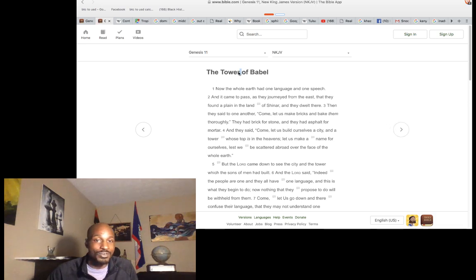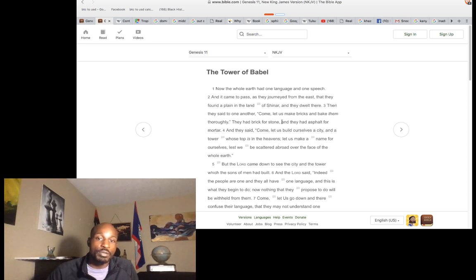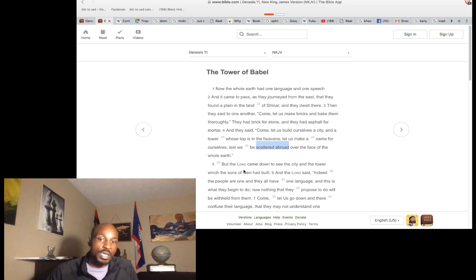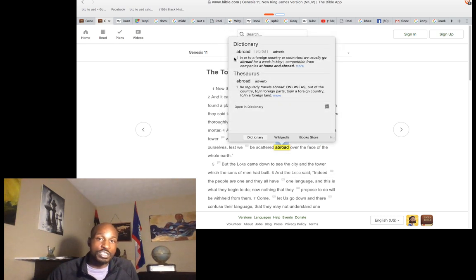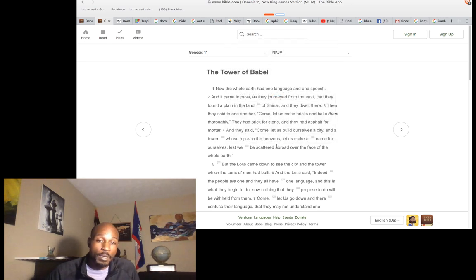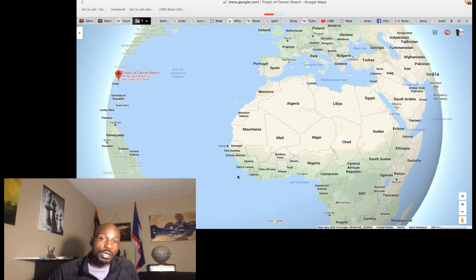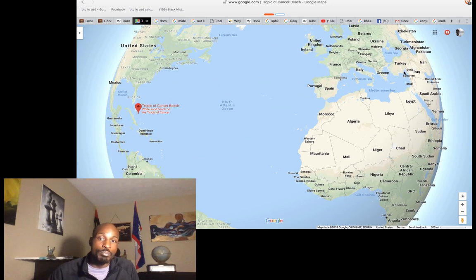They go into the story about the tower — the pyramid. The whole earth had one language. They journeyed from the east and found a plain in the land of Shinar and dwelt there. They said 'Come, let us make bricks,' and 'Come, let us build ourselves a city and a tower whose top is in heaven, let us make a name for ourselves lest we be scattered abroad over the face of the earth.' The subject is not disobedience — it's about being scattered abroad, which is diaspora.